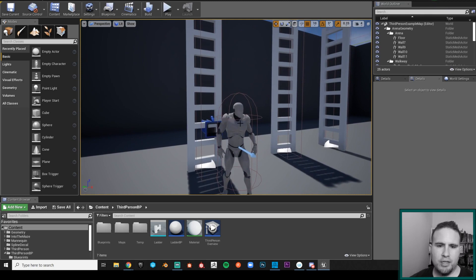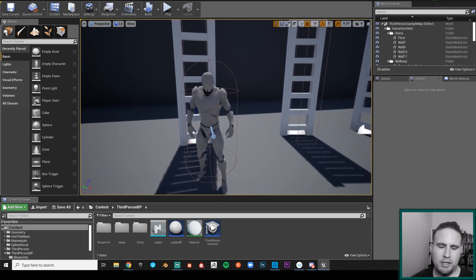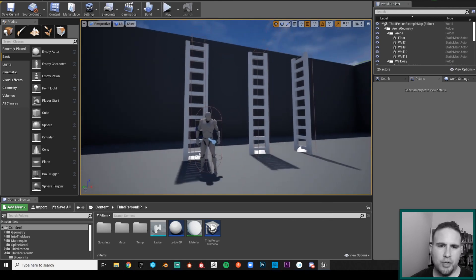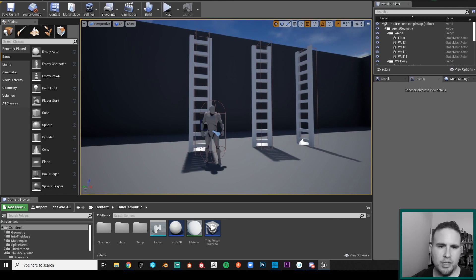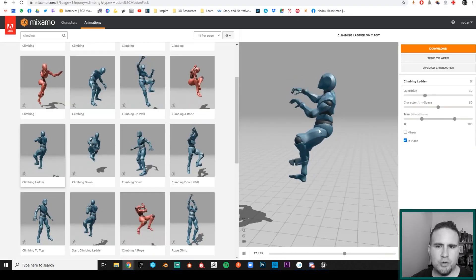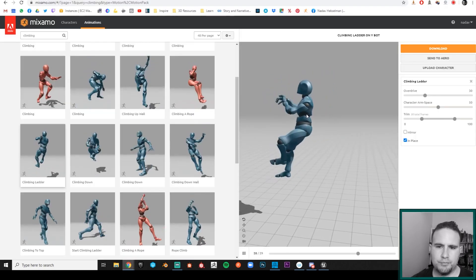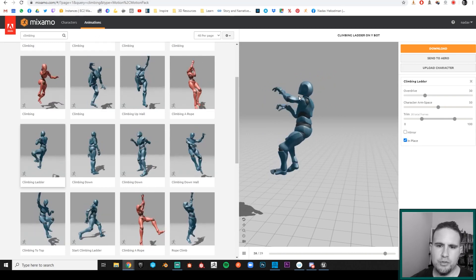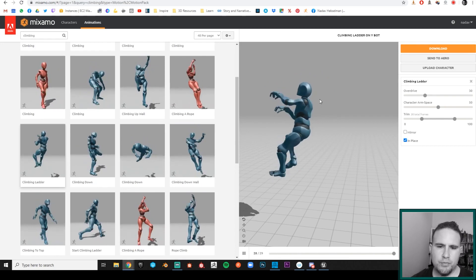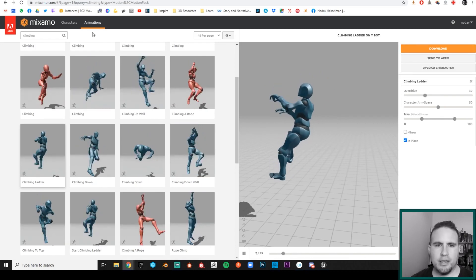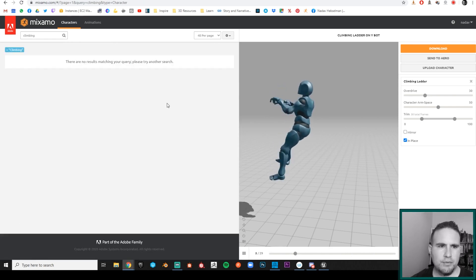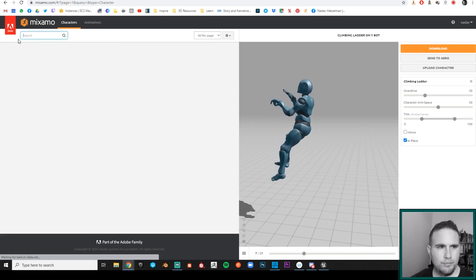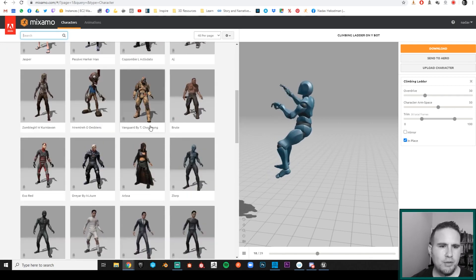We have a second option: we can go to a website called Mixamo and get some animations for free. I'm going to Mixamo — it's just mixamo.com. You create a user; it uses your Adobe account, so you'll need to create an Adobe user, and then you get access to many characters you can download, as well as animations.